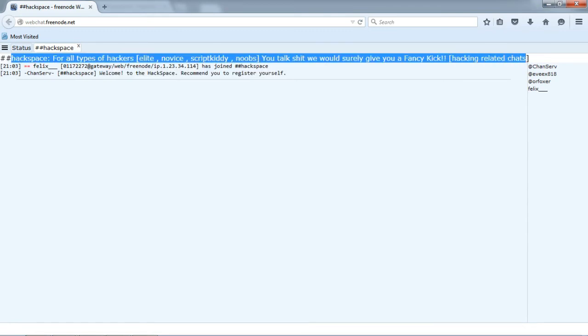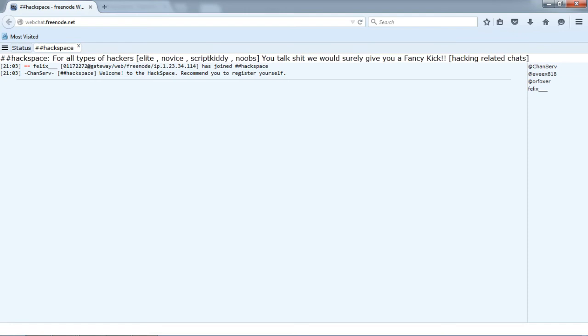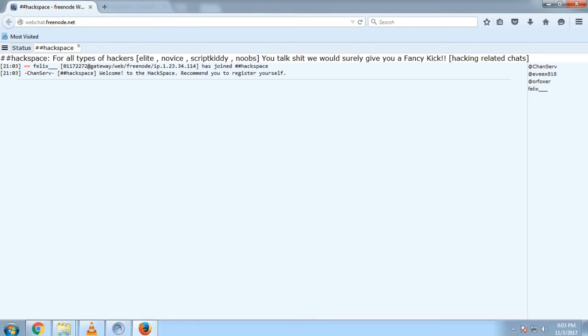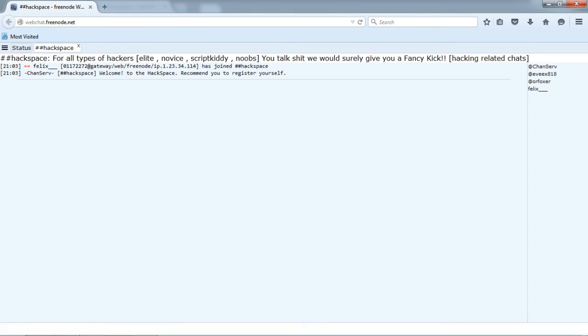So now you have arrived to the channel, you can now type hello so that whenever our admins are online they could identify and help you.